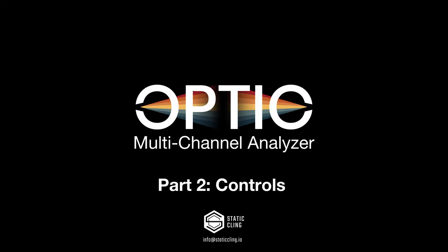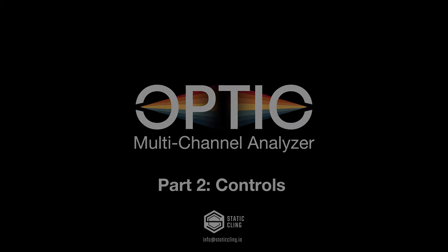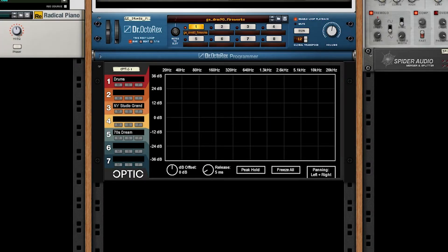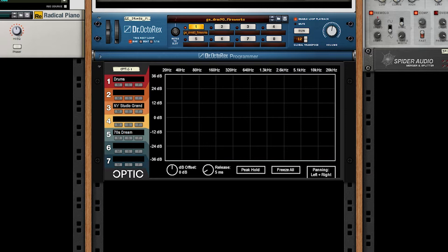Hey guys, welcome to part two of the optic tutorial. In this video, we'll be talking about the functional side of optic and what all these buttons and knobs do on the front and back of the device.